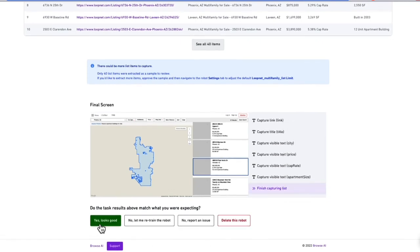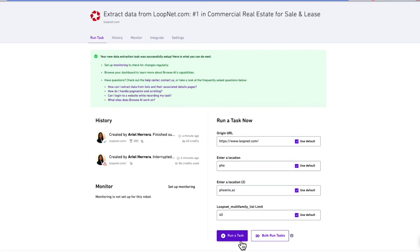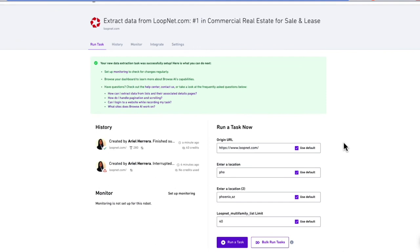Now we can select yes, looks good. At the homepage of our bot, we can now run a task. In my scenario, I had a pause when I was typing out Phoenix, Arizona. Therefore, I have two separate locations, so I'll have to recreate my bot just to fix this. But in your use case, you should just have three different parameters: the origin URL, the location, and your limit. You'll be able to put in different cities and run the task as is, and you'll be able to receive a spreadsheet of the listings.